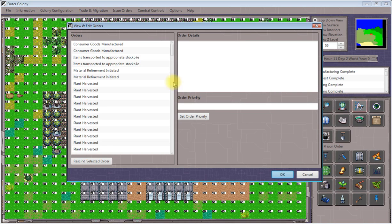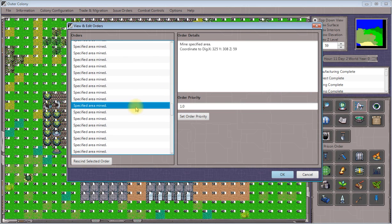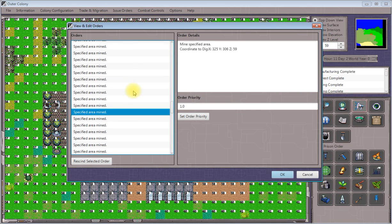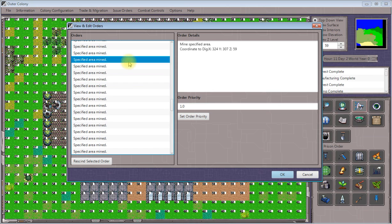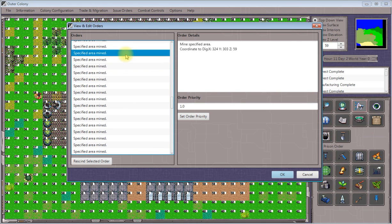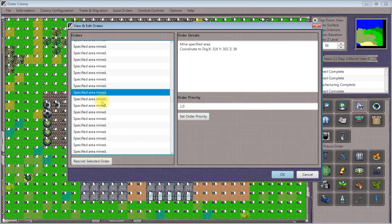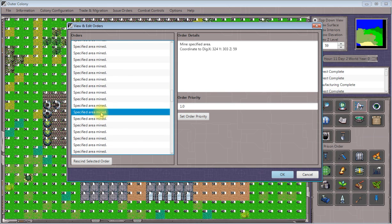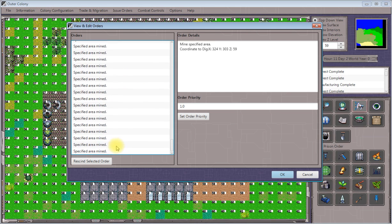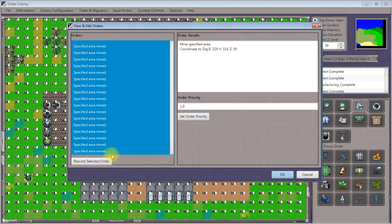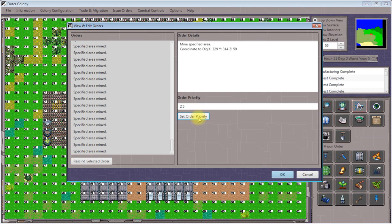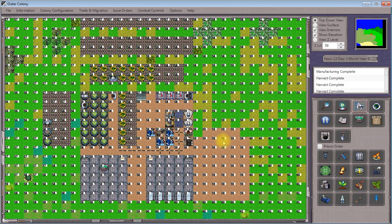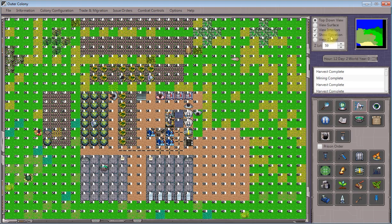Go into the order management interface. See where the first one is at 59. There it is. Again, we'll hold down shift and select to select a bunch of these at once. Set the order priority to 2.5. Click OK. And then we'll see our workers start taking care of business here at the surface.